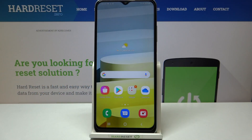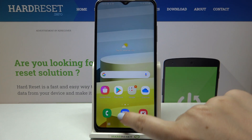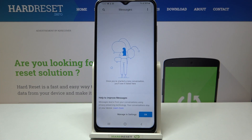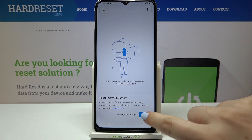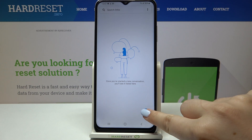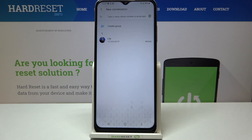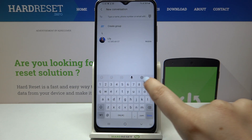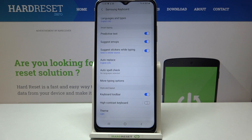Hi everyone, here we've got the Samsung Galaxy A03s and let me share with you how to change the keyboard language on this device. First of all, let's open the keyboard — for example in Messages, it doesn't really matter — just open the keyboard, and now we can take a look at this option bar and enter the settings.